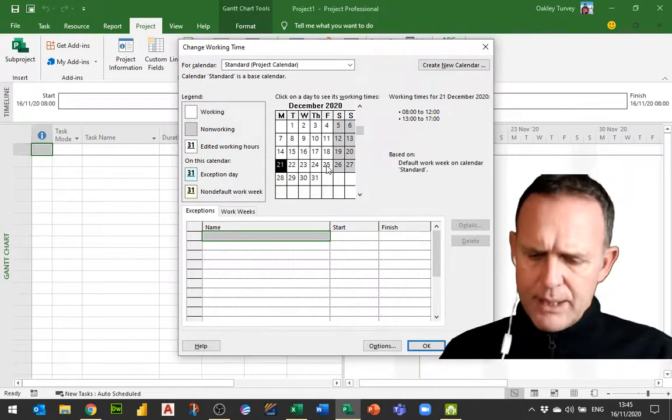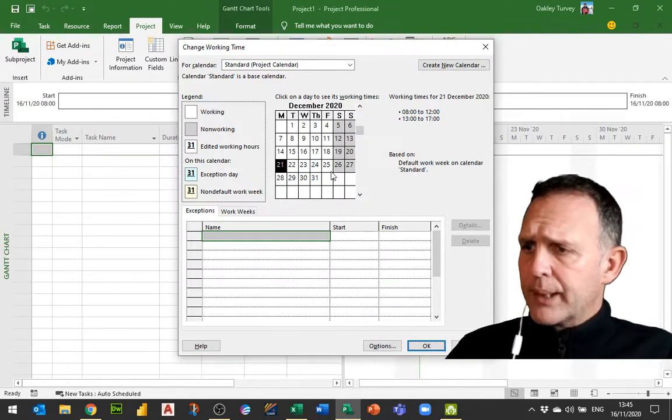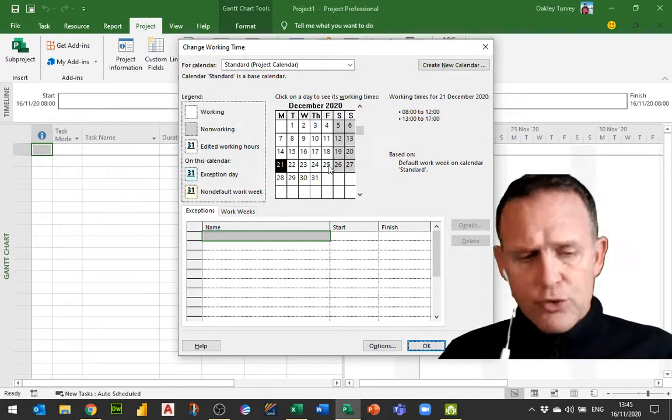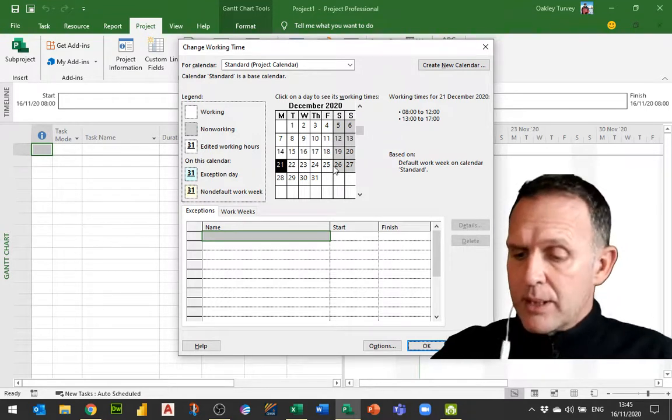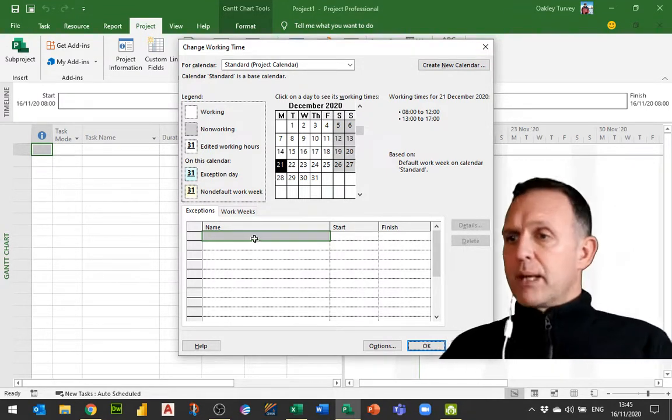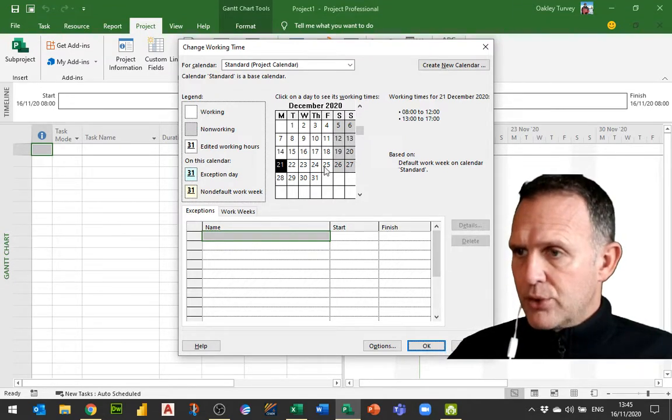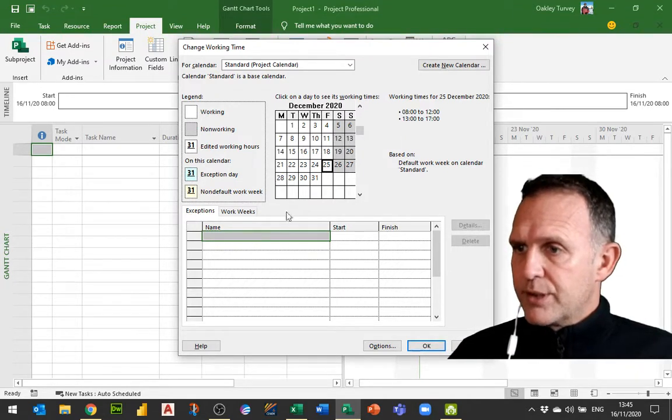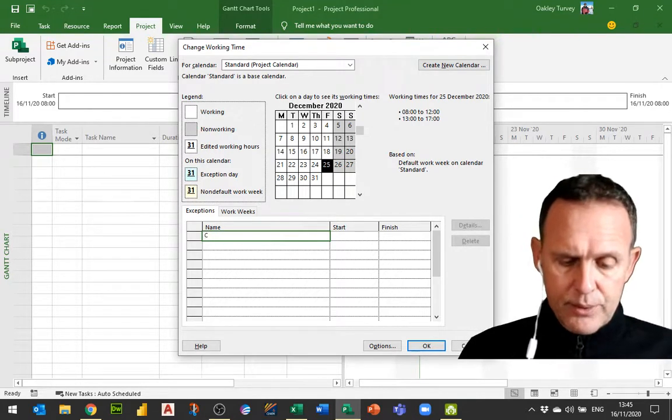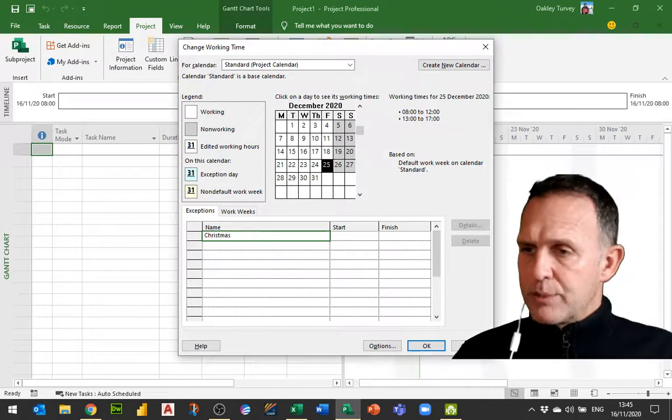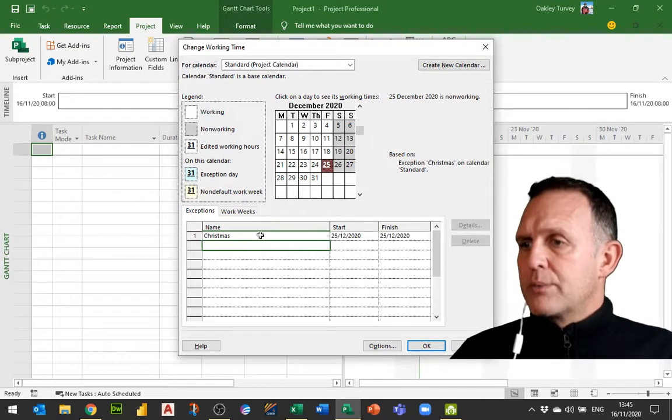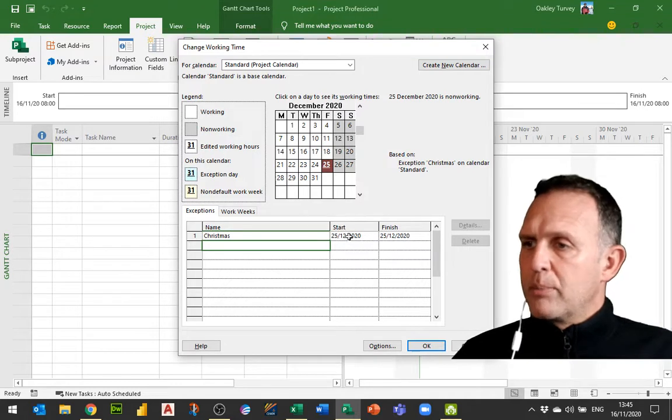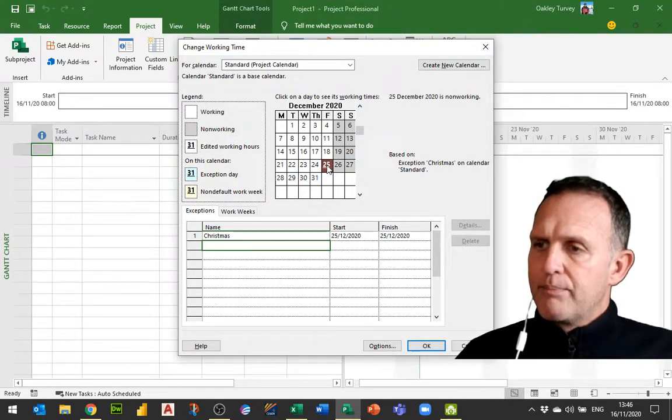the 25th of December is a Friday. Unless I made that an exception it would be a working day. We're not going to work on that day because it's Christmas Day, so most people have that as a bank holiday. So what I could do is come down here where the tab is exceptions, select the 25th of December, and type in Christmas. Now Christmas Day has gone in as an exception. It pre-populated the start and finish because I had that date already selected.